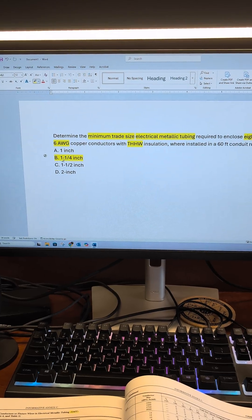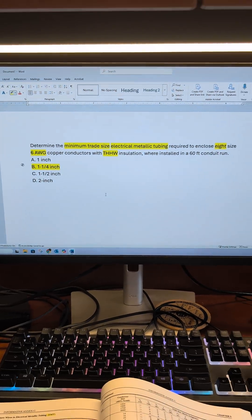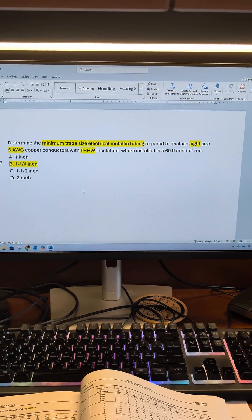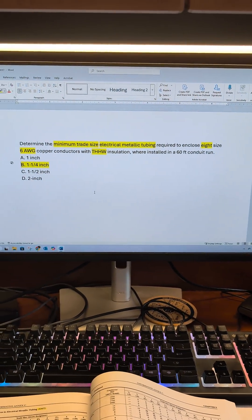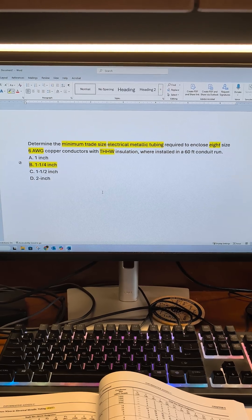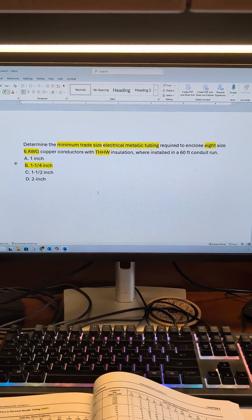Again, I'll make a supplement video on how to solve this using Chapter 9, Table 5, and Table 4.